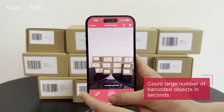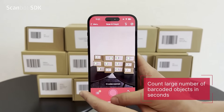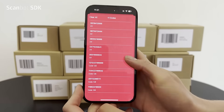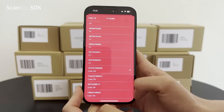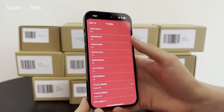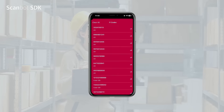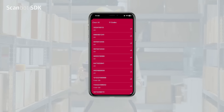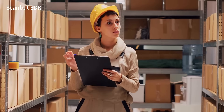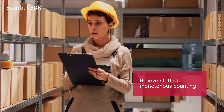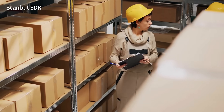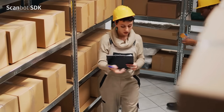Scan and count ample quantities of products effortlessly, thanks to a built-in barcode list. Information instantly appears after the scan. As you repeat the process, the list gets updated with each scan, relieving staff of monotonous counting and facilitating the process of rectifying disparities.